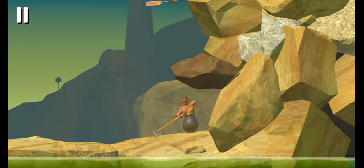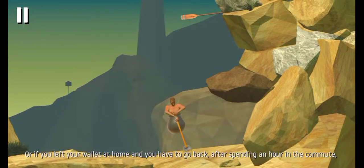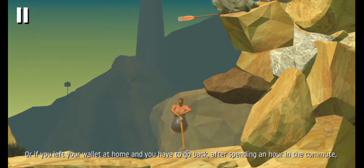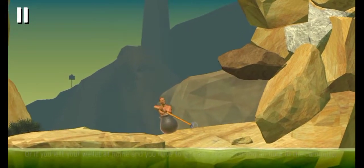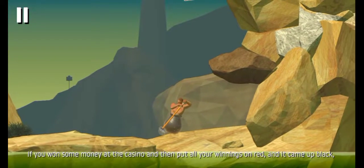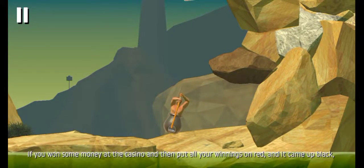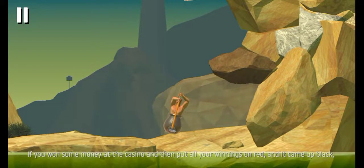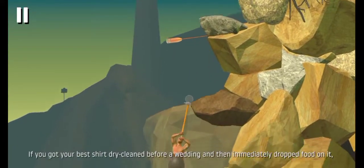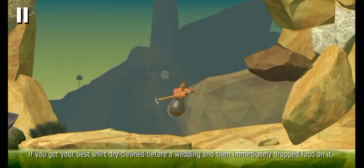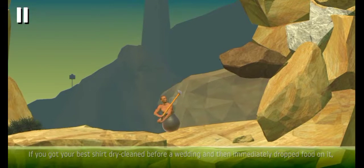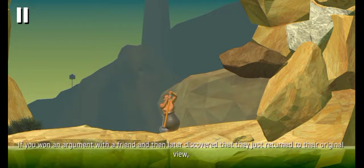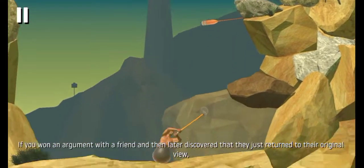There's no feeling more intense than starting over. If you deleted your homework the day before it was due, or if you left your wallet at home and you have to go back after spending an hour in the commute, if you won some money at the casino and then put all your winnings on red but it came up black, if you got your best shirt dry cleaned before a wedding and then immediately dropped food on it.